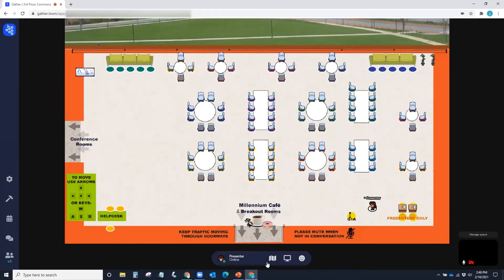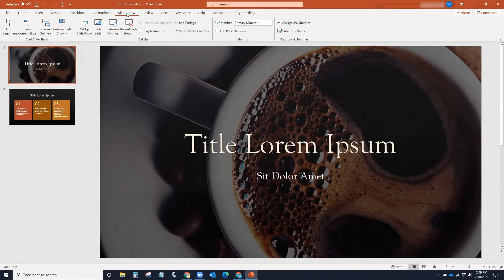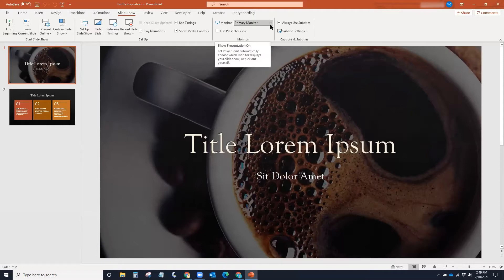Next, select your PowerPoint. In this case, my PowerPoint presentation is already open. Under the Slide Show tab, make sure in the Monitor field, Primary Monitor is selected.